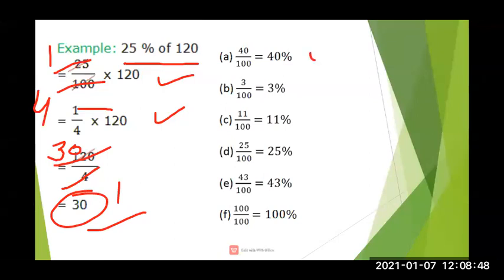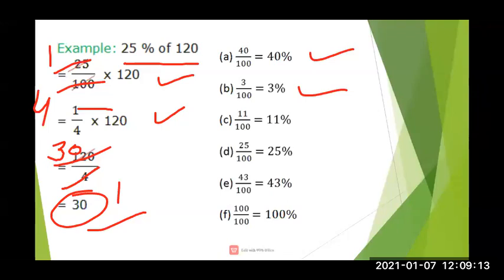Now the next example: forty upon hundred means how much percentage? It is forty percent — out of hundred, forty is obtained. Next: three upon hundred means three percent. Eleven upon hundred means eleven percent. Same way, twenty-five upon hundred means twenty-five percent. Percent is always calculated on one hundred only. Forty-three upon hundred means forty-three percent.